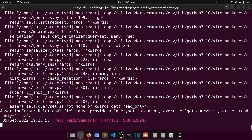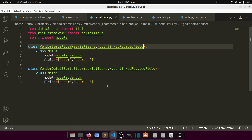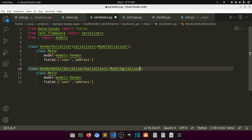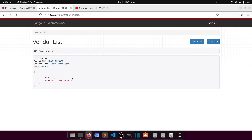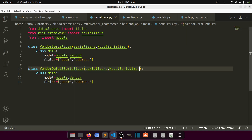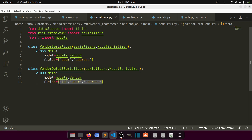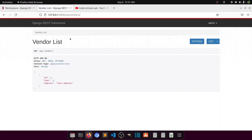There's an error: 'relational field must have a queryset.' We have the queryset defined. Let me also add the `id` field. That should be added by default in the database. Now I'll navigate to `vendor/1/` to show the whole data.